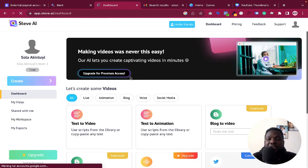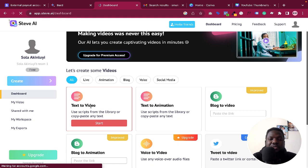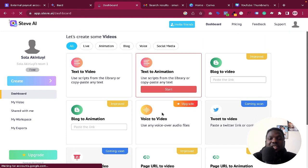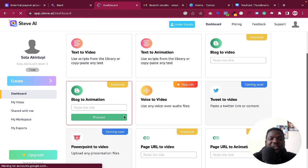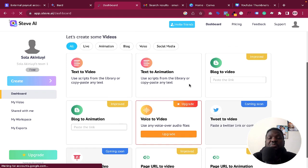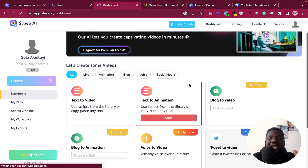Once you sign up, there are a lot of things that you can do here. We have text to video, text to animation, blog to video, blog to animation, and so much more. But the one we want to do right now is text to animation — you can use a script from the library or copy and paste any text.